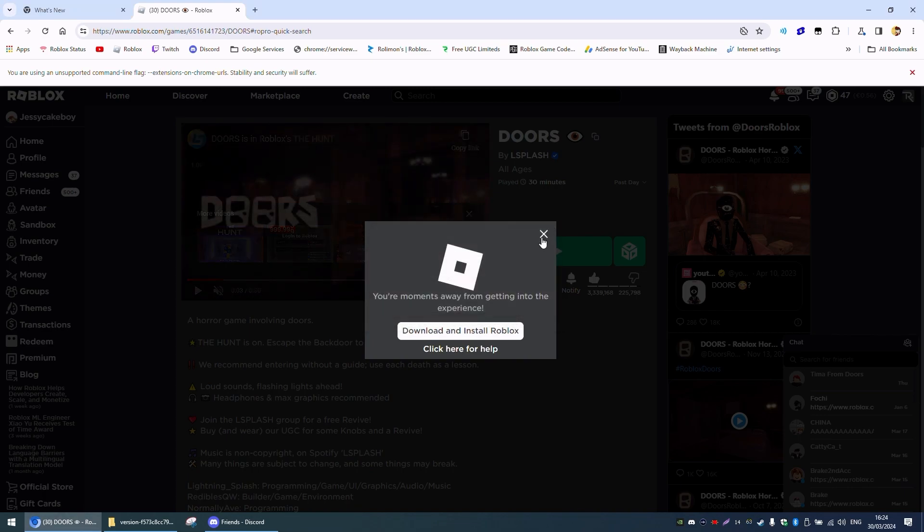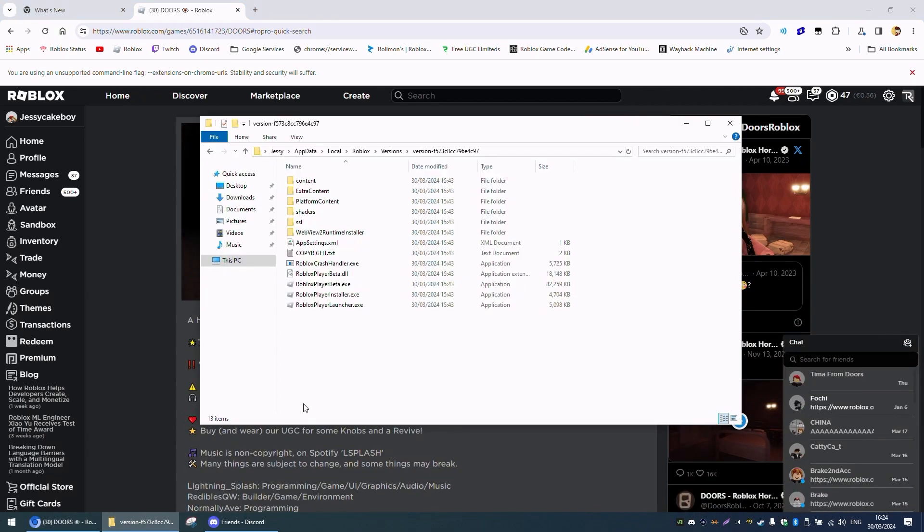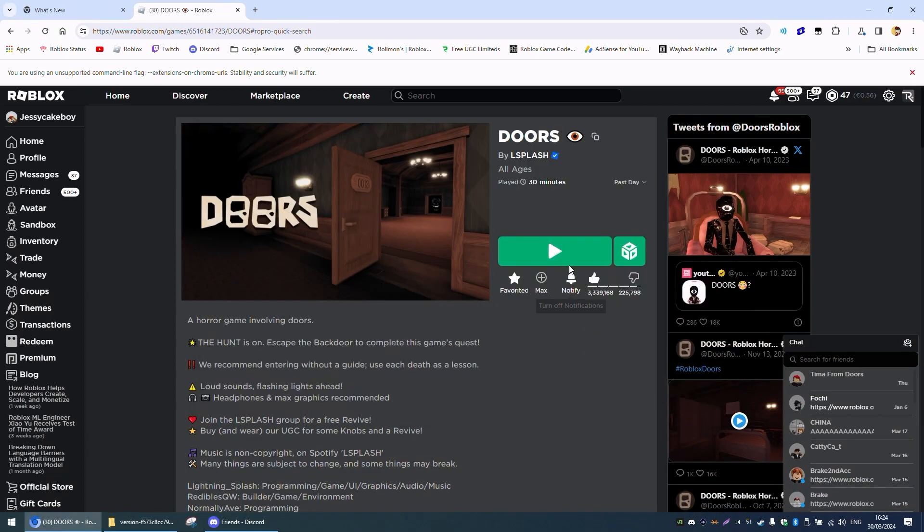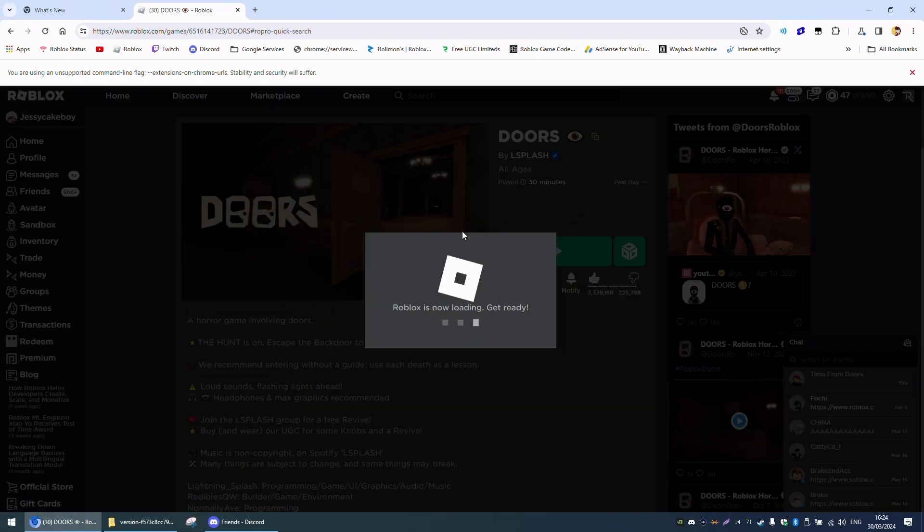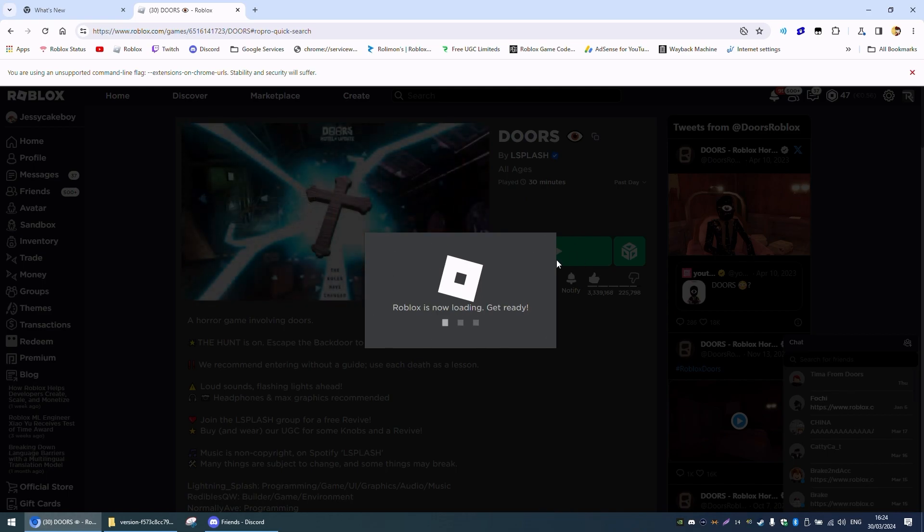So now if I put this back in, it will not load, as you can see.